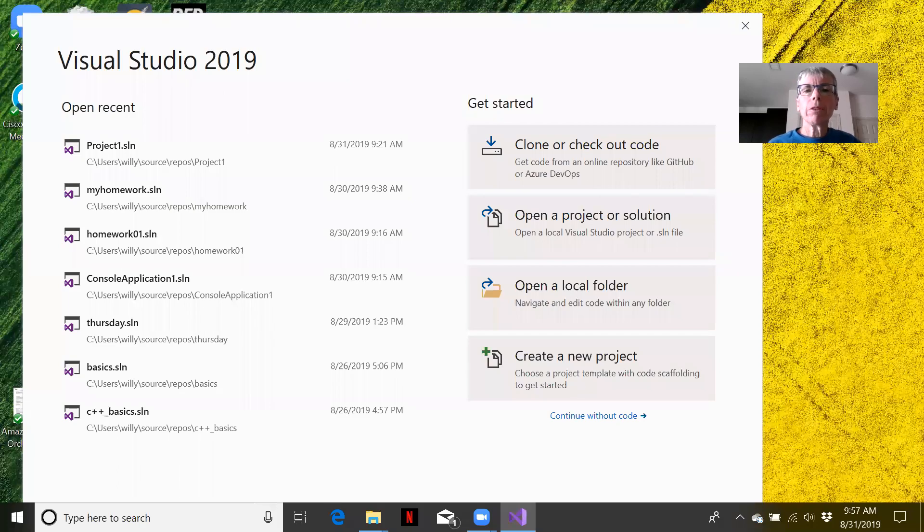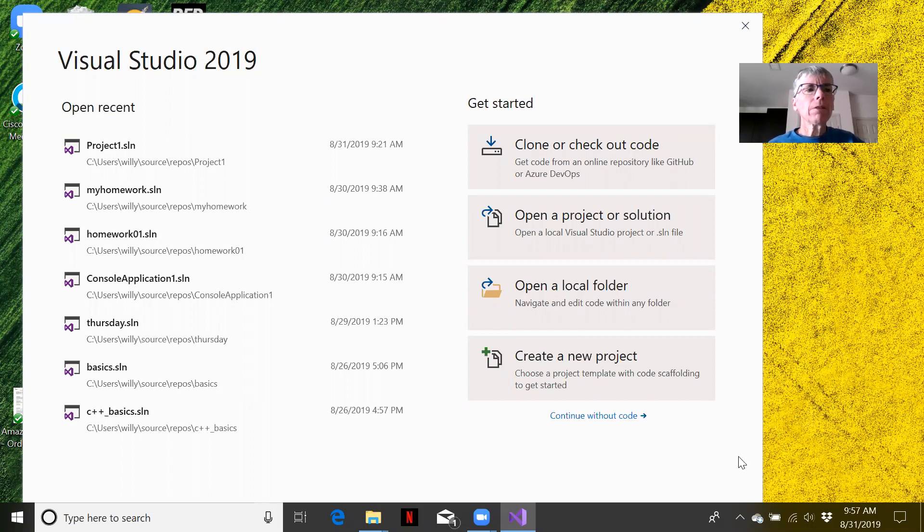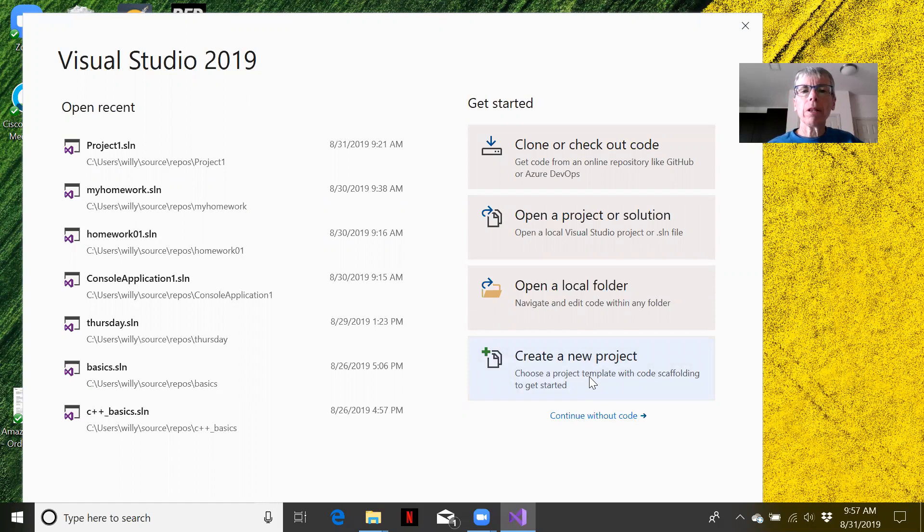In this tutorial we're going to learn how to create a new C++ project using Visual Studio 2019, the community edition. I started the application and it brought up the screen. We're going to simply select create a new project.